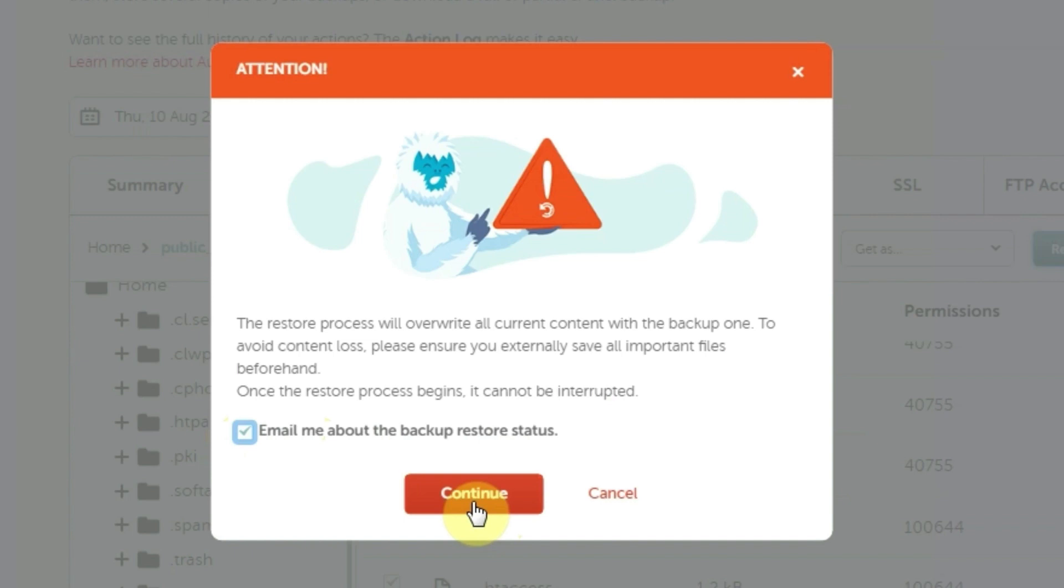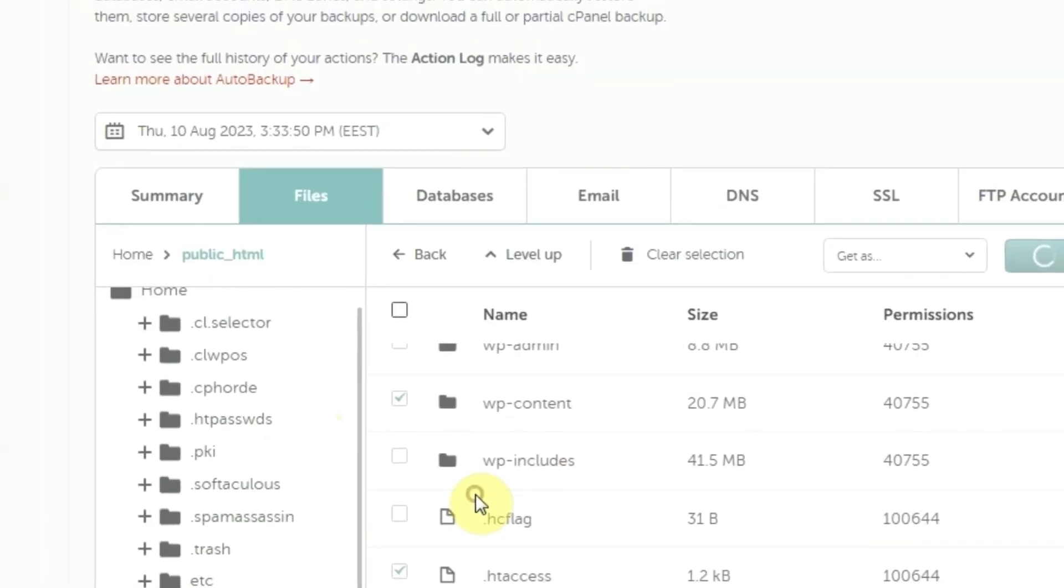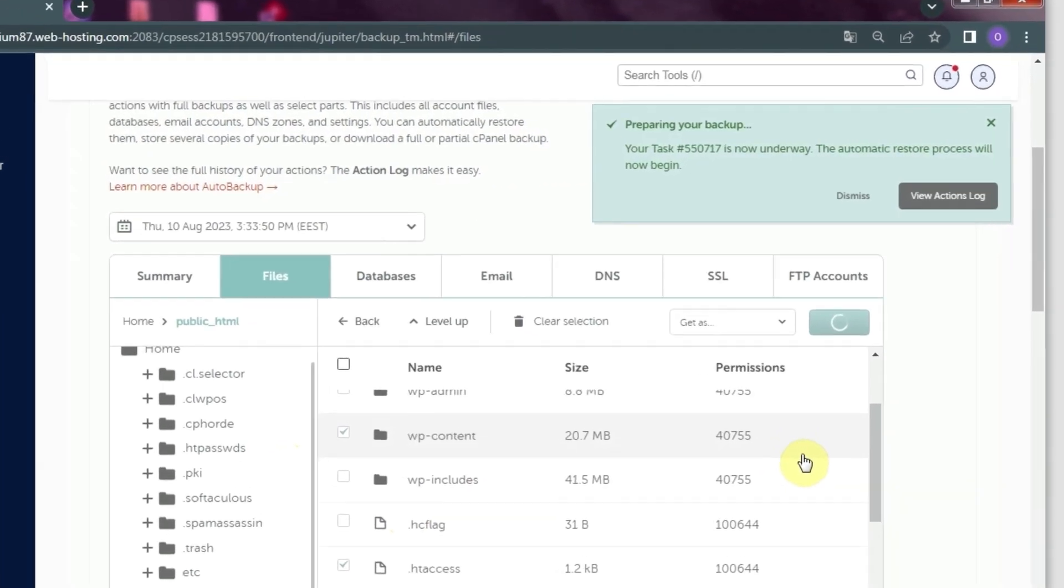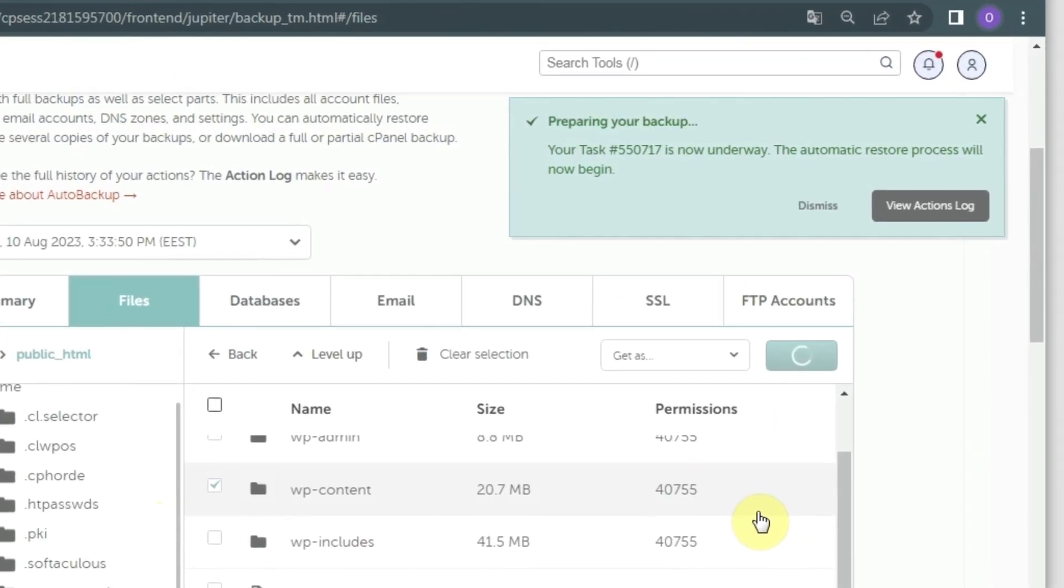Another pop-up window will appear to inform you that the restoration process has started. It may take some time depending on the total size of the files or folders you are restoring.